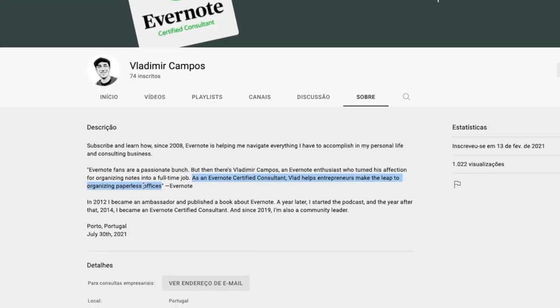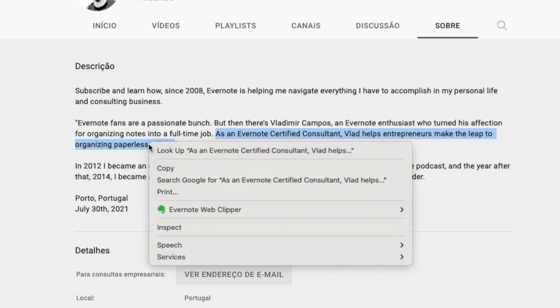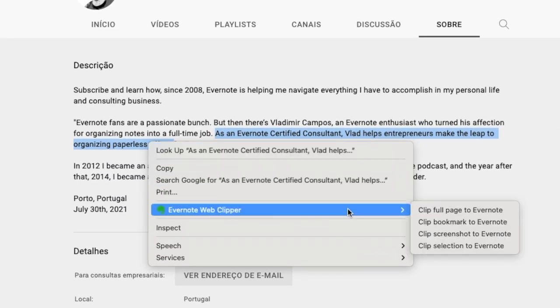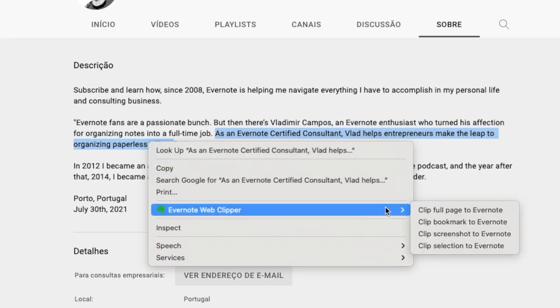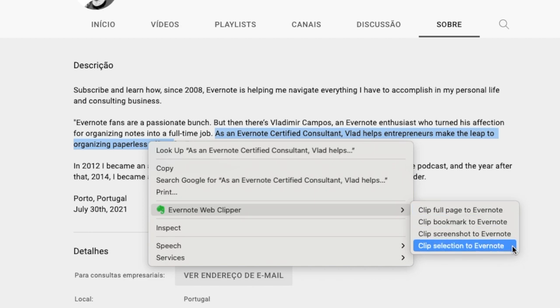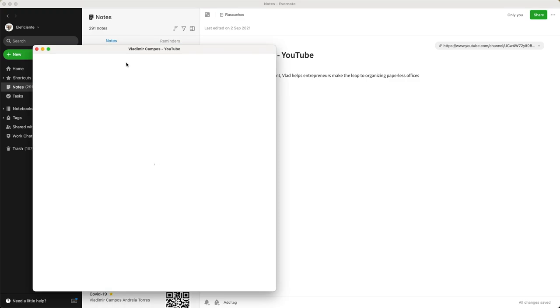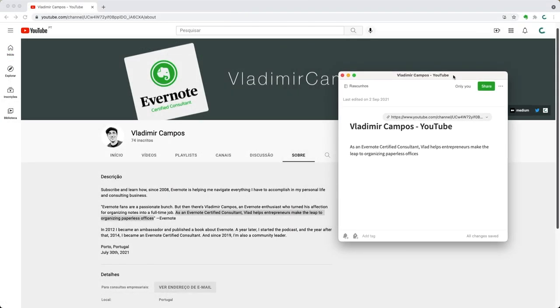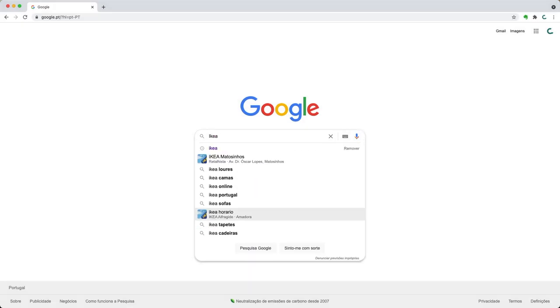Here's one for the heavy users. Select a text, right-click it, and you'll see several options similar to the ones already covered — but there's one that will clip only the selected text. To do it, choose Clip Selection to Evernote.